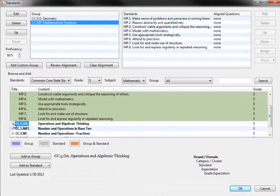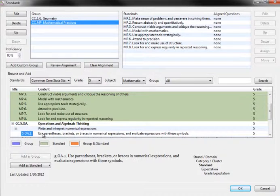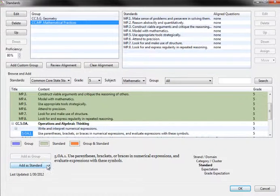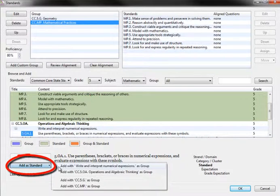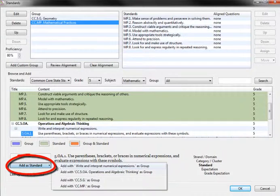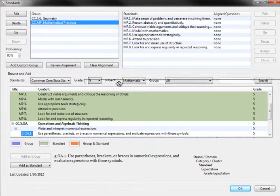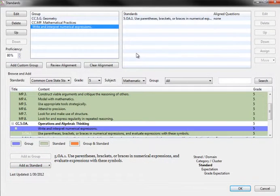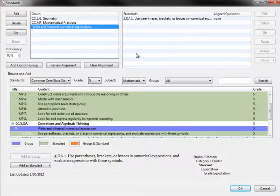To add an item as a standard, simply click on the text then click the Add as Standard button to transfer it to the standards box or click and drag the standards up to the standards box. Both methods will work to add groups and standards to the test key.